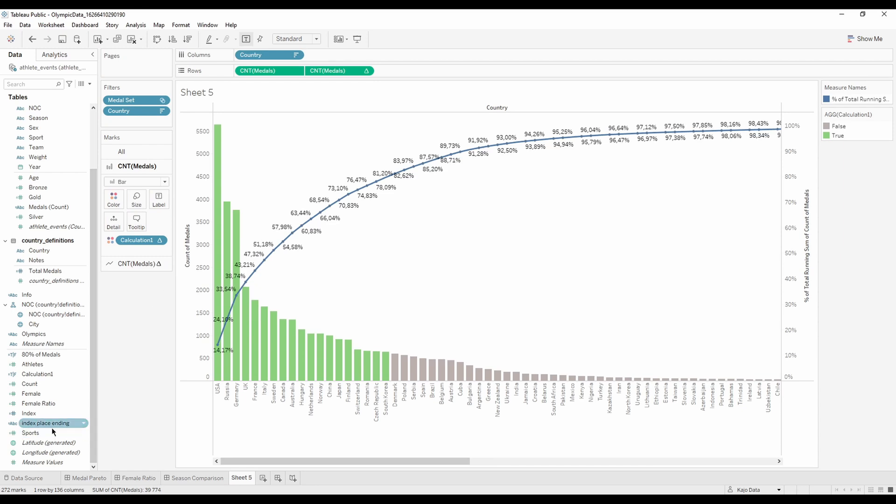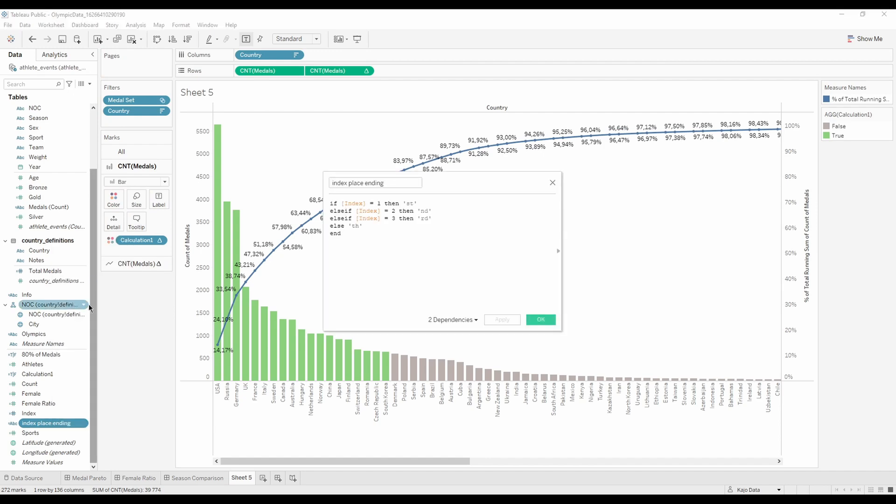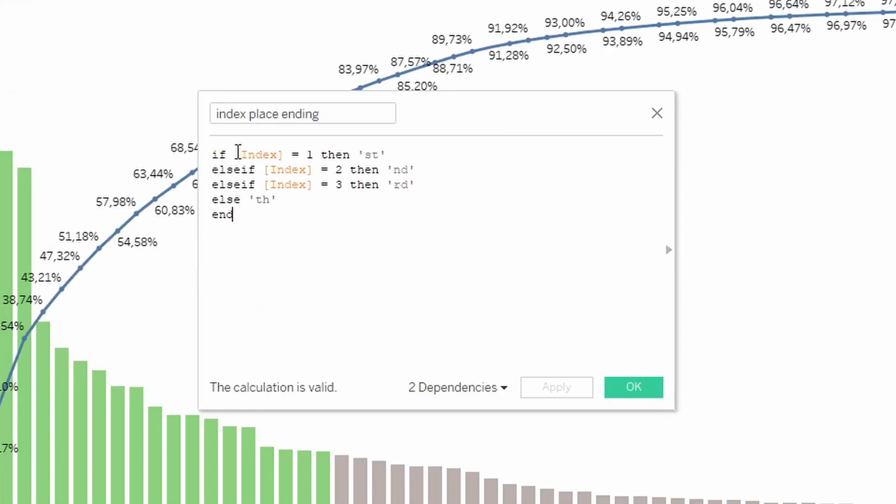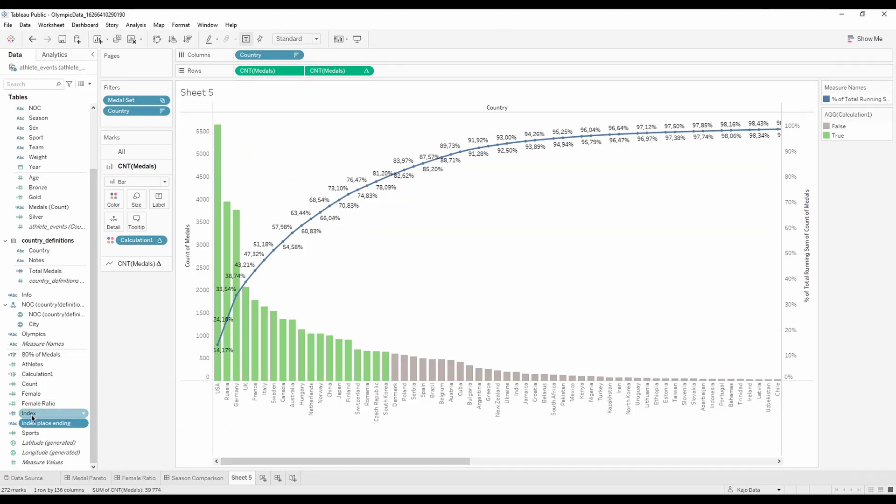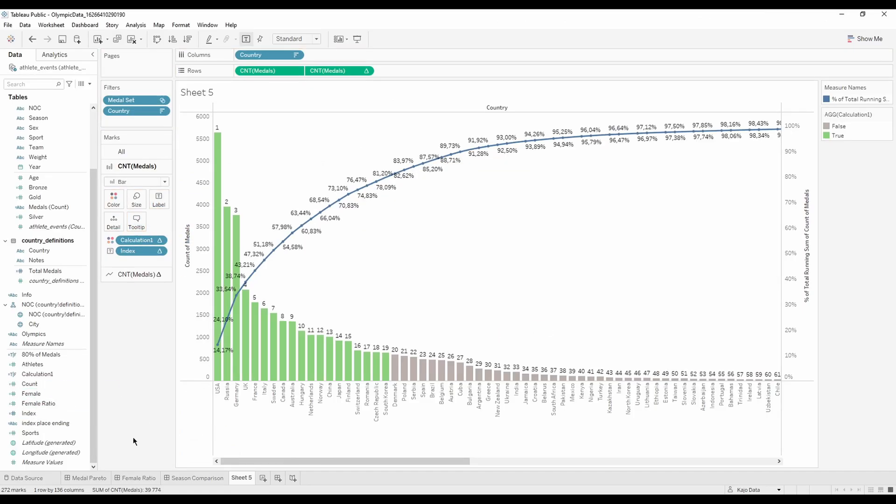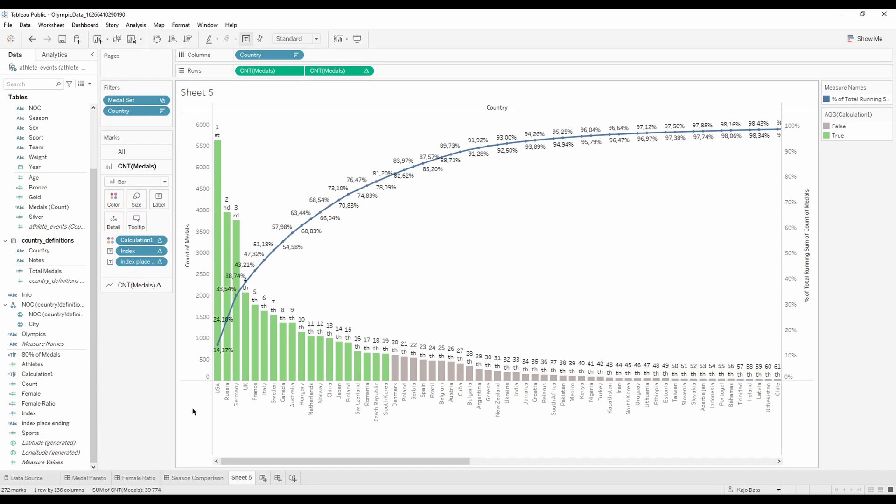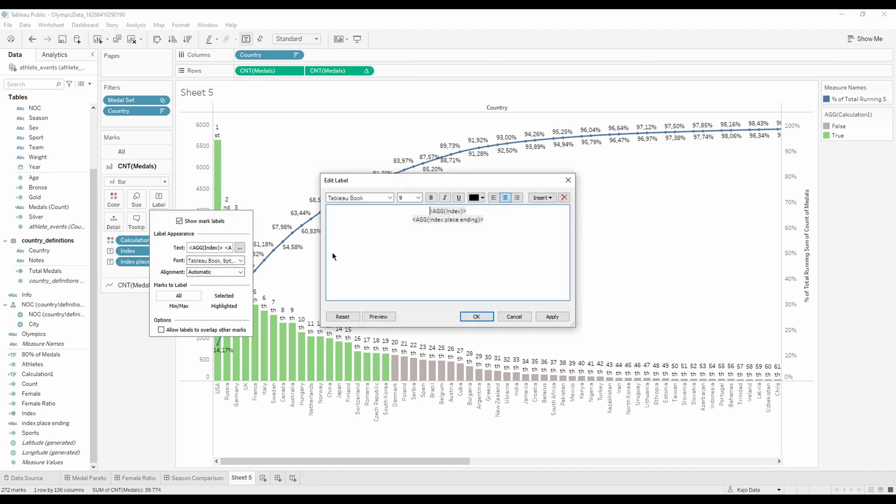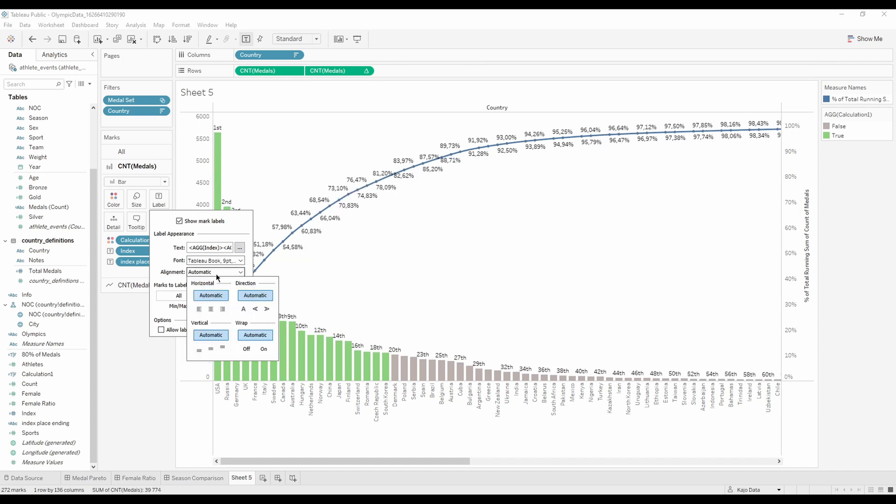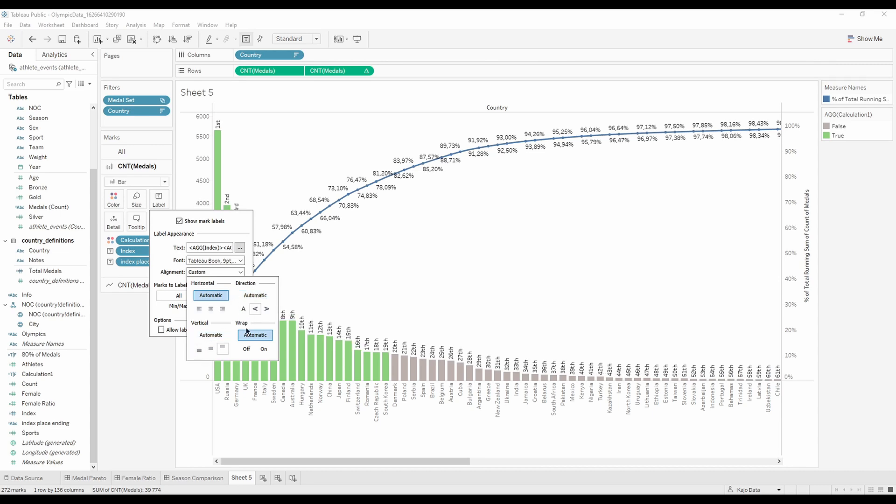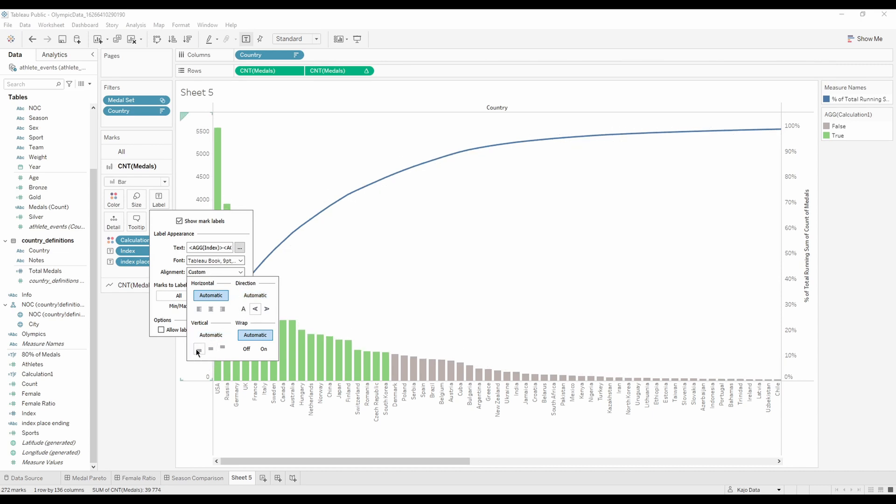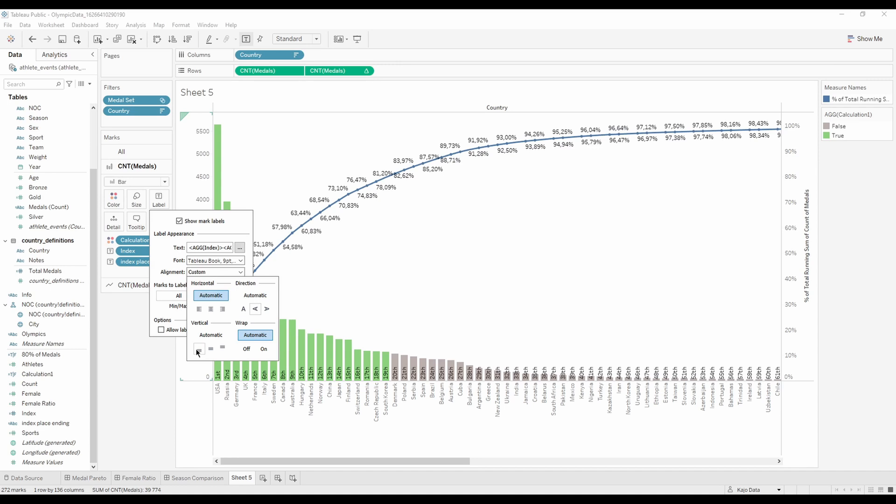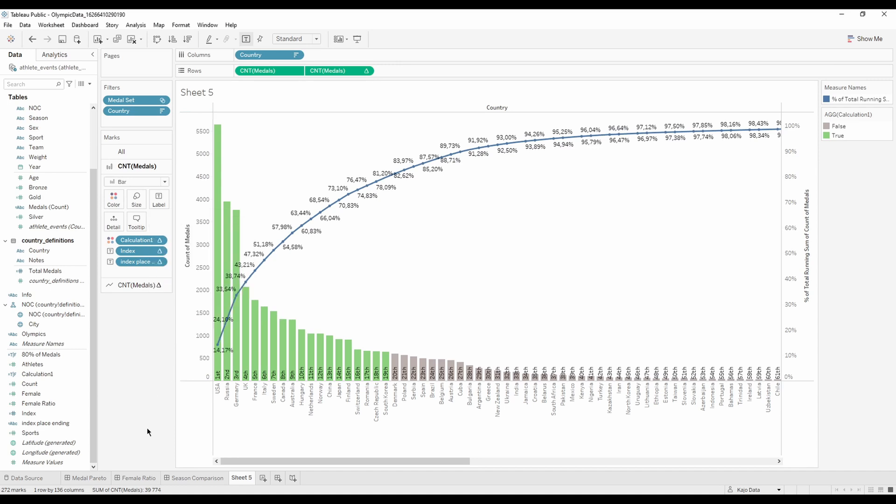So what I'm going to do is remove this field from marks and show this index place ending. Which means if the index is one, then we add 'st', if the index is two, we add 'nd', if it's three, it's 'rd', and then 'th' like fourth, fifth, and so on. So if now I add on the label this and this, I have to just edit the label. I want this just next to each other. I need to change the alignment like this and put them at the bottom.